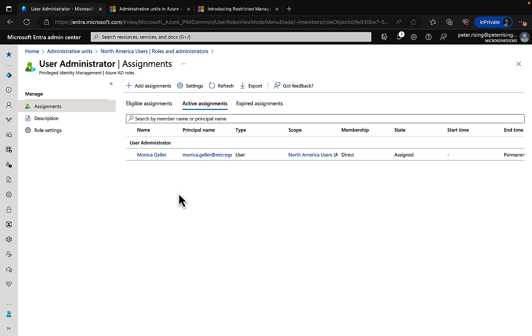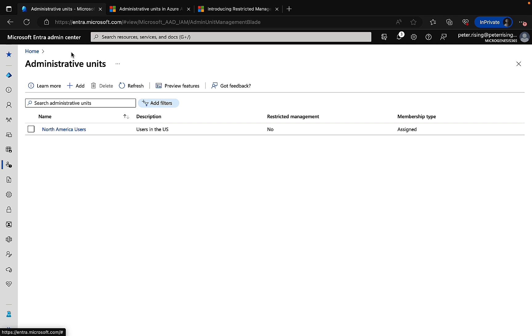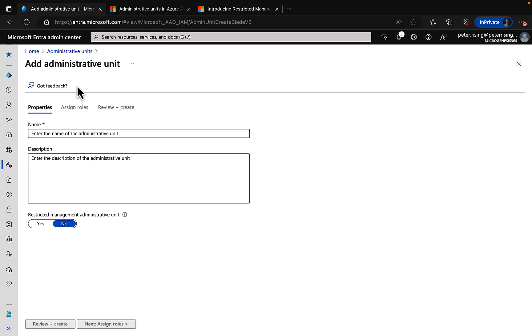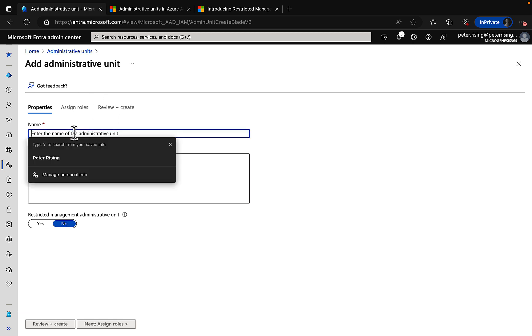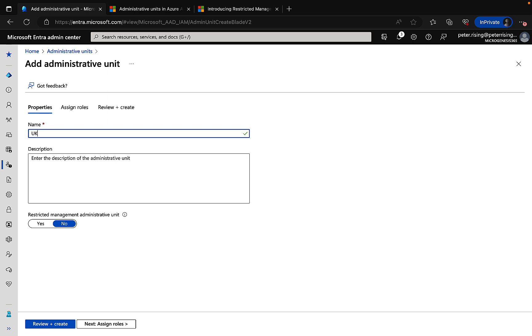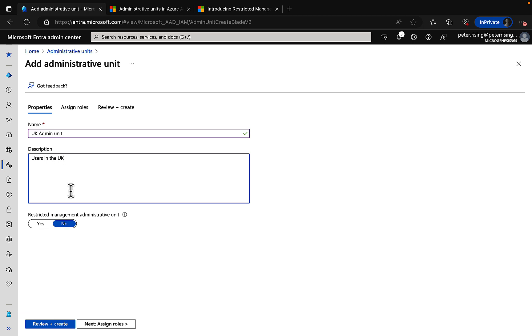Back in the Entra portal as myself, and let's go back to admin units and let's add another admin unit. And in this case what we will do is we will set it up for restricted management. So we'll go ahead and we'll click on Add. Let's call this one UK admin unit, and we'll call this one in the description users in the UK, the United Kingdom. Here is where we have the ability to decide if we want this to be a restricted management administrative unit. I'm going to say yes to that, and it's that simple.